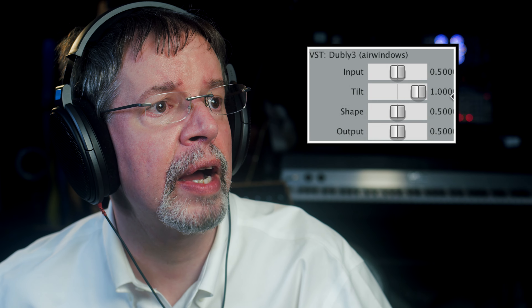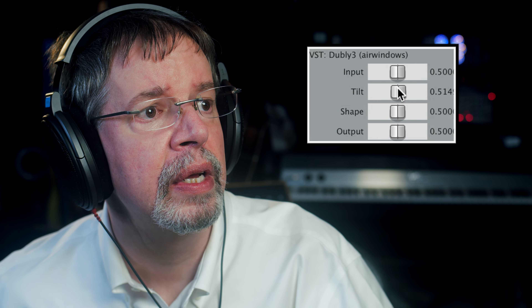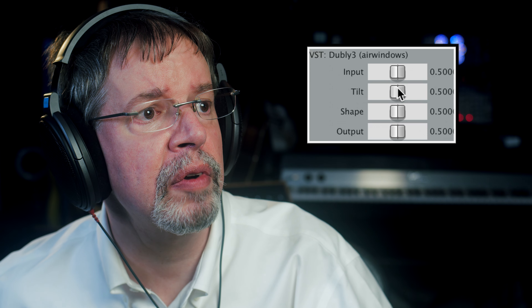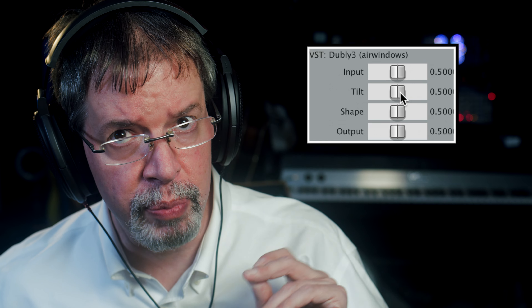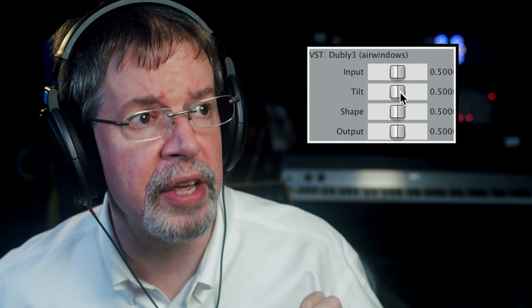That one looks like this. W3 is designed to again act pretty normal, but then if you boost the highs on this...